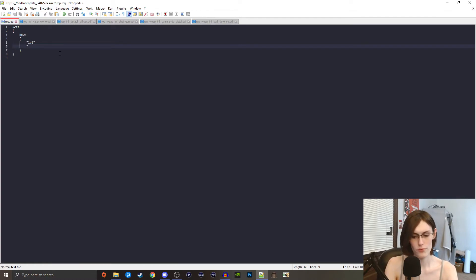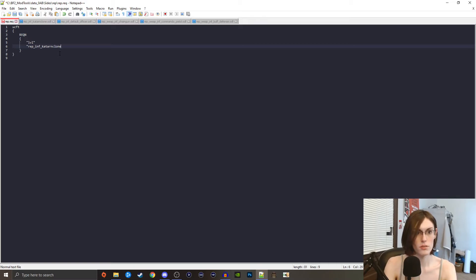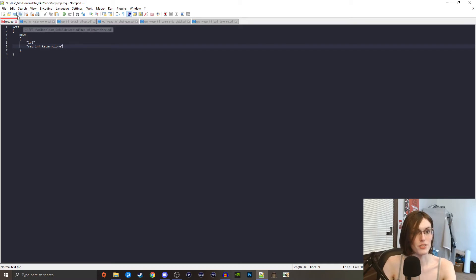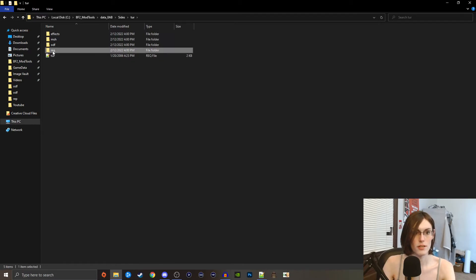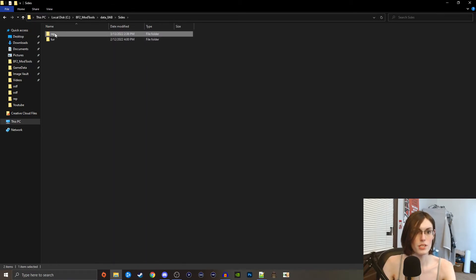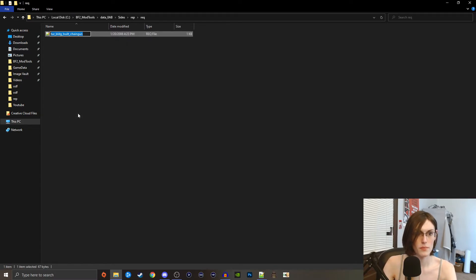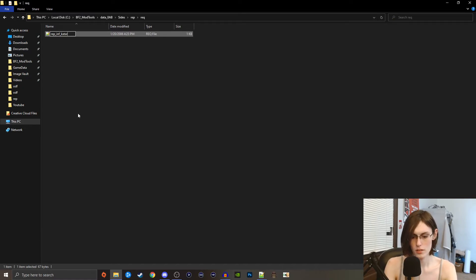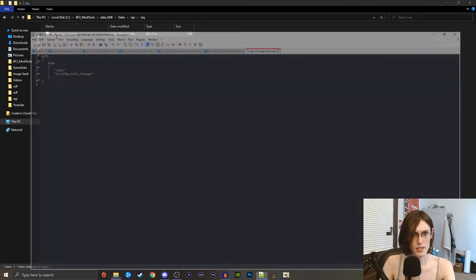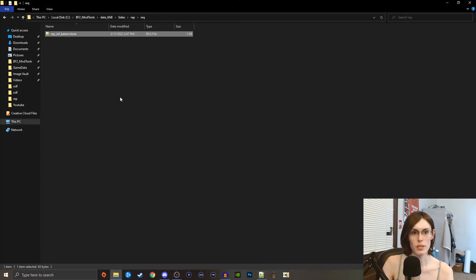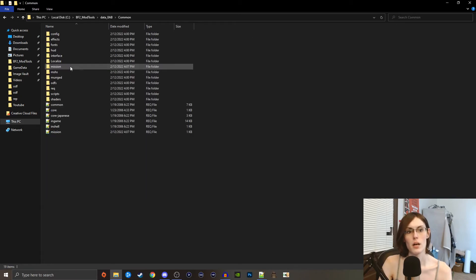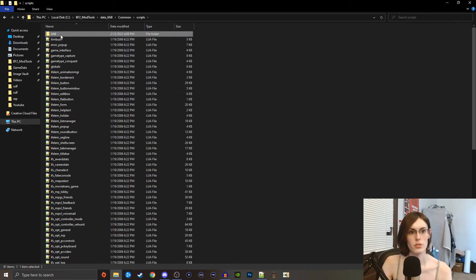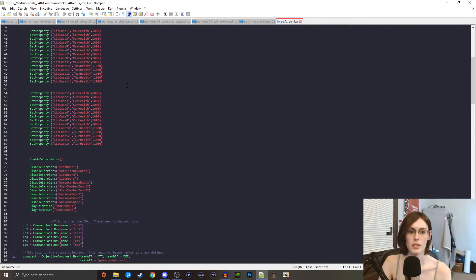So now all we need really is to put our new unit in the rec file here and then also in the folder. Rep inf katarn clone, close quote. Make sure everything's spelled correctly, close that. Now we need a rec file. Turret rec, copy the first one I see, paste, rename rep and copy that, open it, paste over it and save.